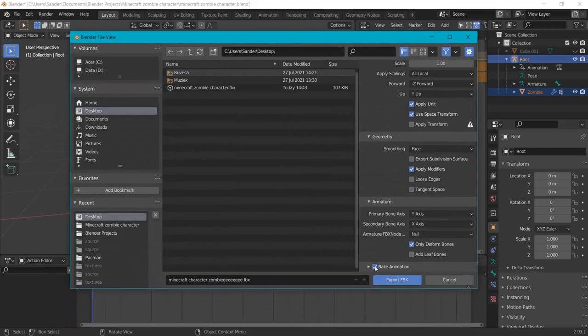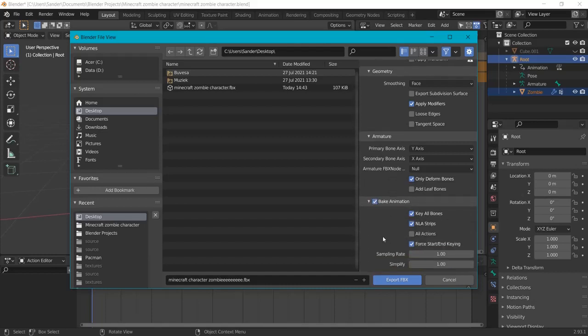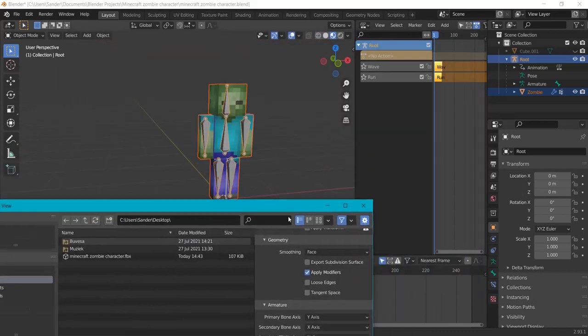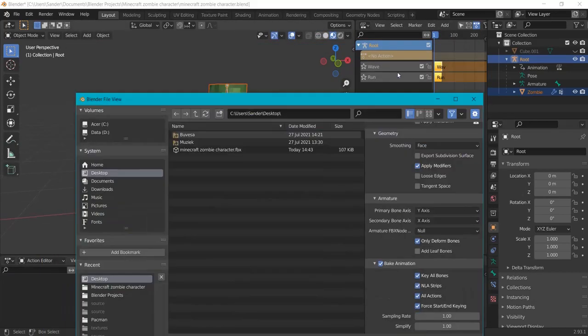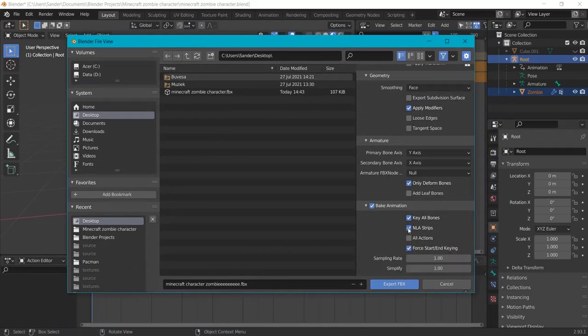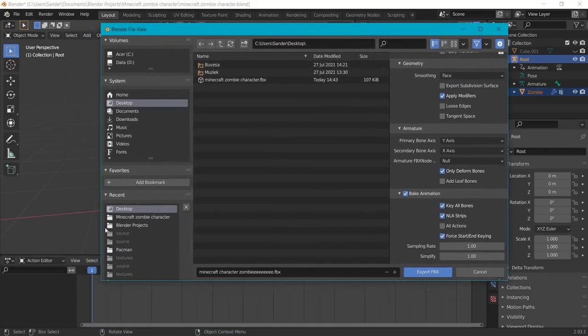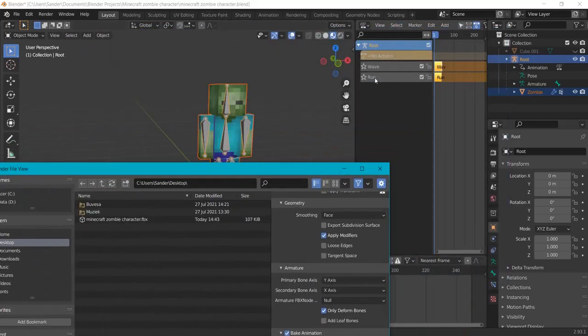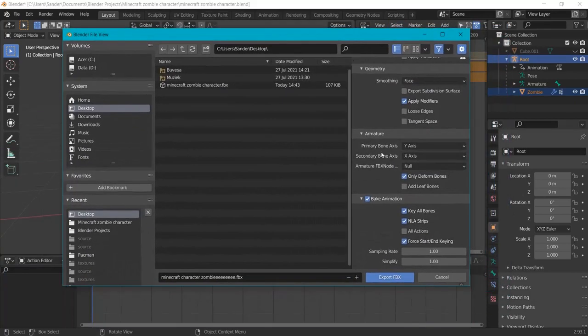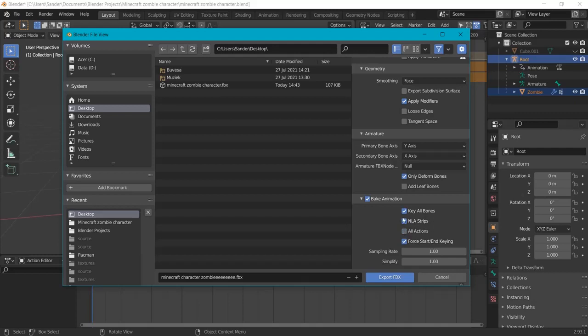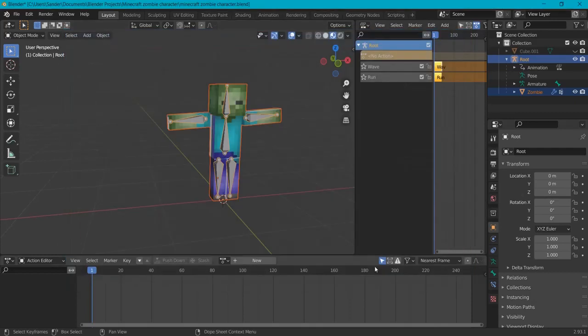Then if you don't have animations on your character, deselect this one. But I have animations so I want to bake the animations. Now standard these are ticked. We use the NLA strips. This one's here so I want these ones. So I don't need all actions because then I will get duplicates. If you only use the action editor for example and you didn't use the nonlinear ones, you can swap this around. But in my example I use the NLA strips. Then I hit export FBX.